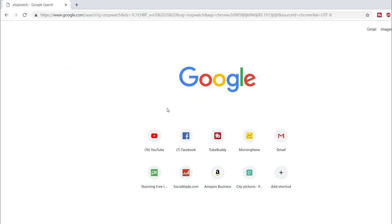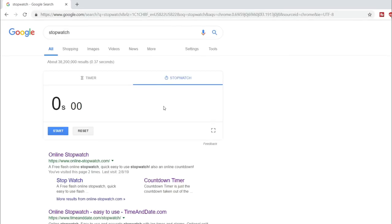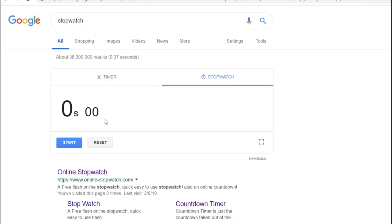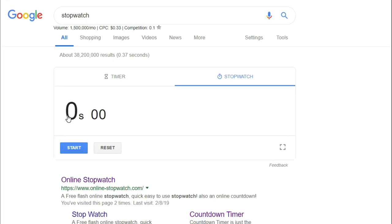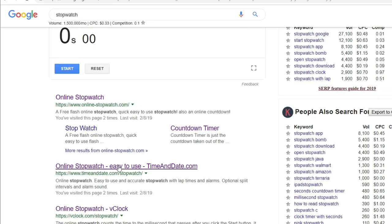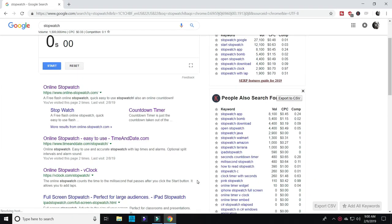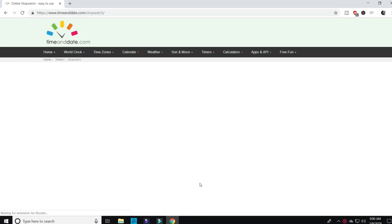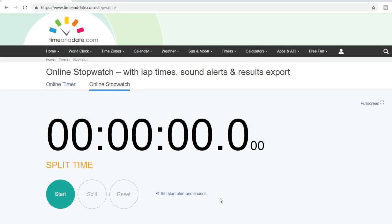Google actually gives us a timer right here, but I'd like one that looks a little different. I'll just click on one of these free timer links. There, that's better. This site allows me to run a better-looking timer for my needs.